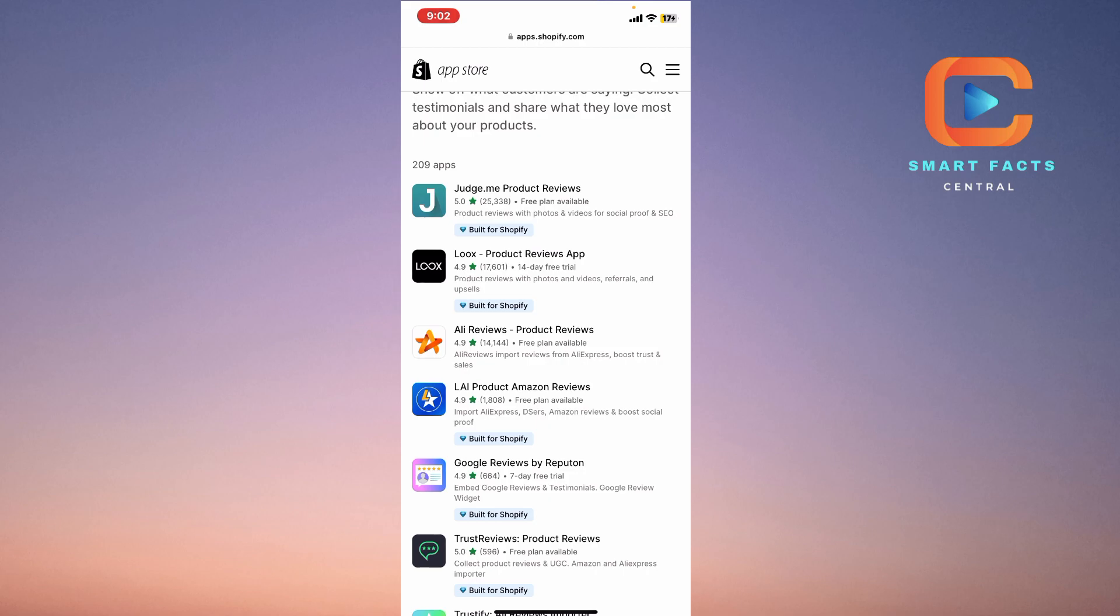The fourth one is LAI Product Amazon Reviews, which imports AliExpress, Desers, and Amazon reviews and boosts social proof. You can use this LAI Product Amazon Reviews for your AliExpress, Desers, Amazon reviews, and many more.